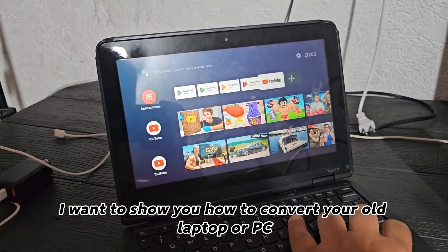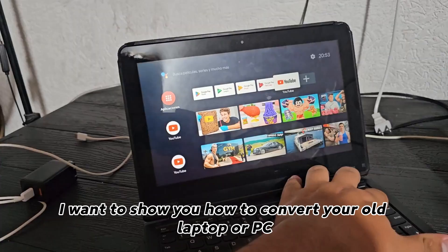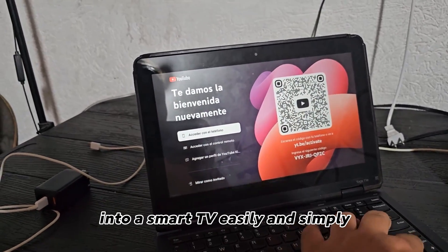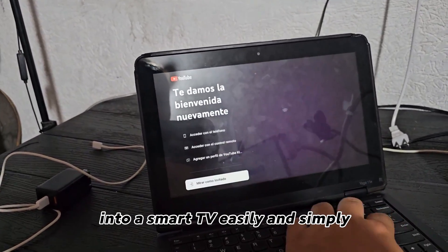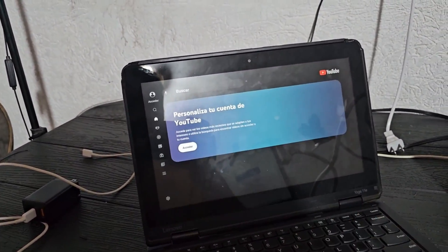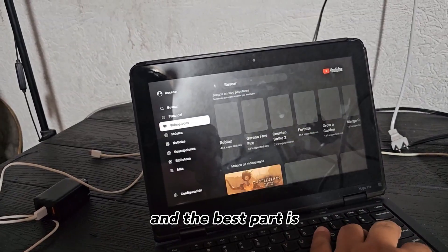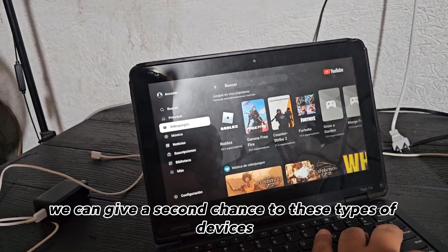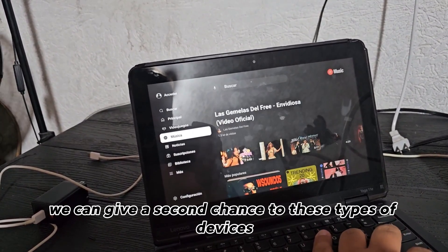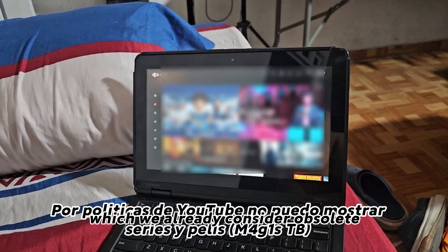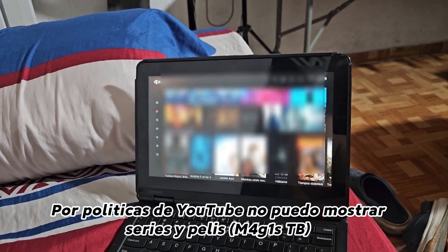In this video, I want to show you how to convert your old laptop or PC into a smart TV easily and simply. And the best part is that we can give a second chance to these types of devices, which we already consider obsolete.